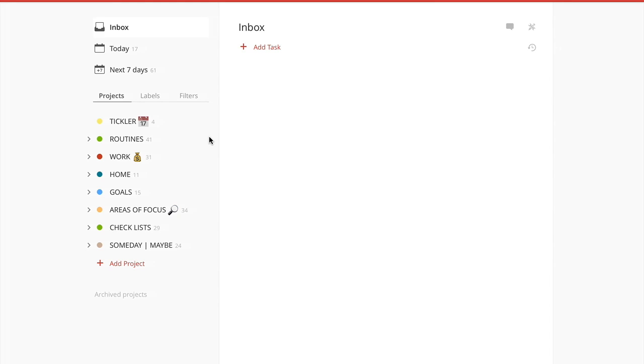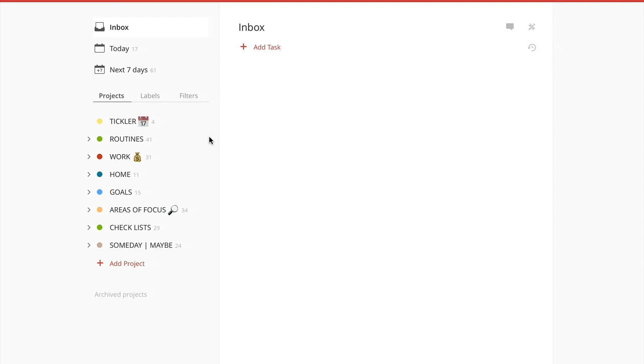The guys of the design team over at Todoist have done a fantastic job of designing a most beautiful interface. This is one of those things that when I'm working in an application on a regular basis, I want it to look fantastic and Todoist really does look fantastic.